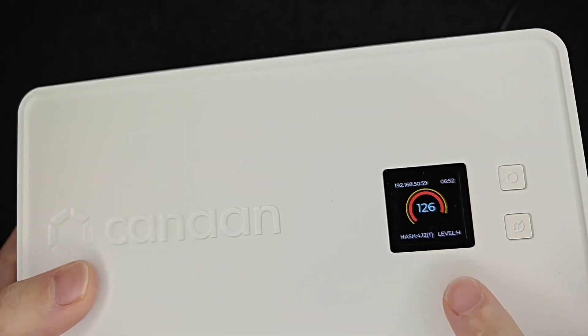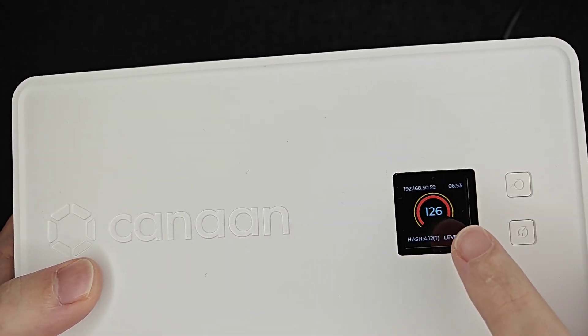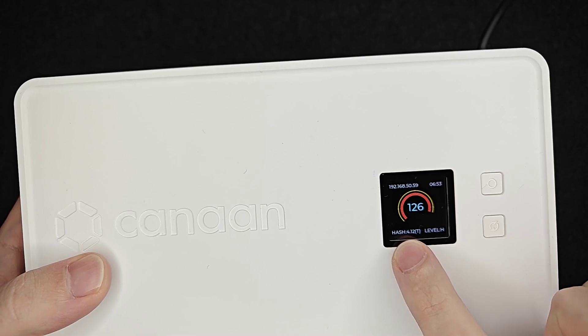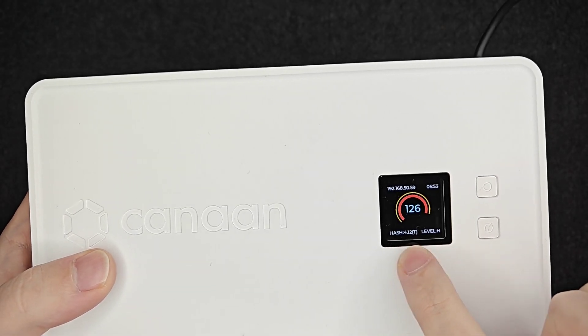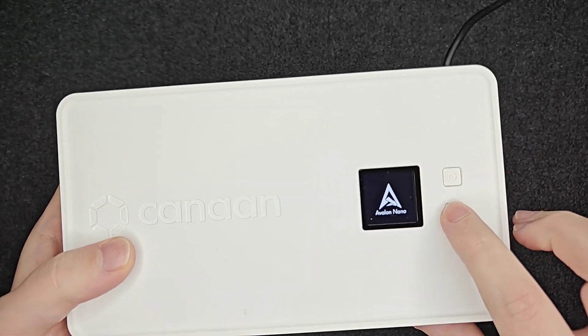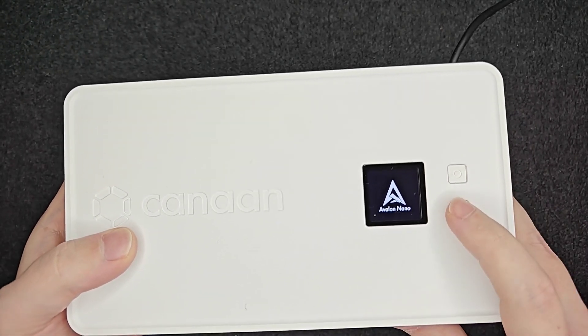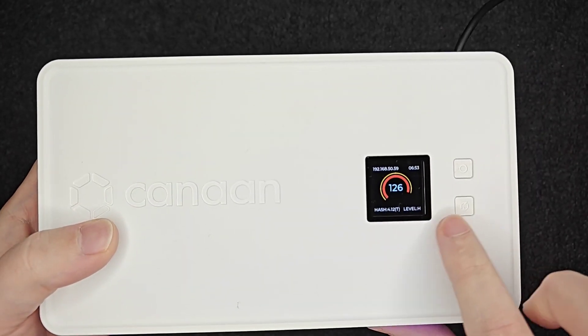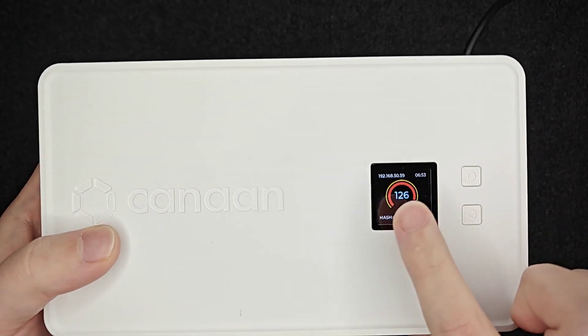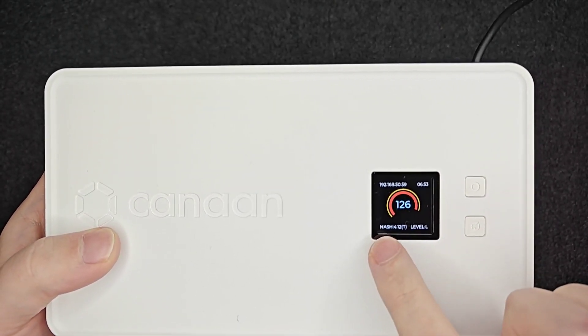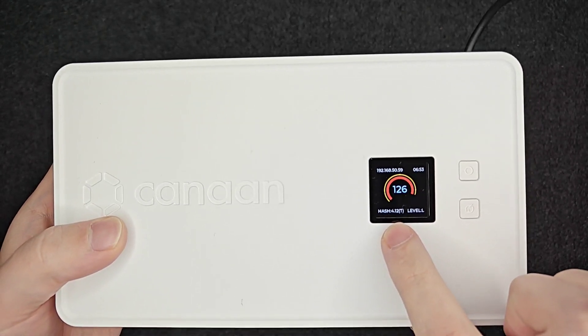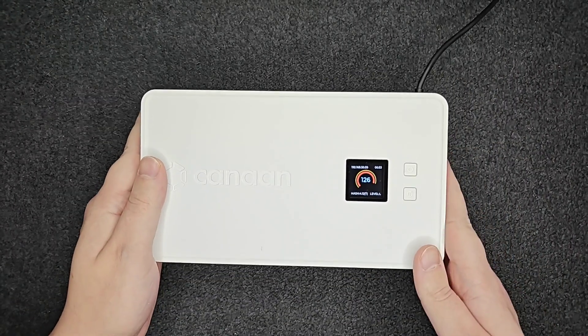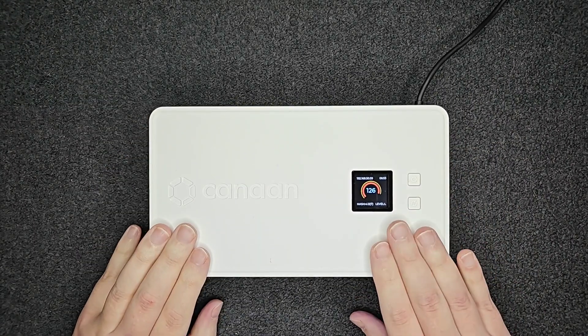So we can see on this screen right here we're mining at 126 watts and my hash rate is 4.12 terahash. So this is an Avalon Nano 3 and we can cycle through these different screens, but we want to get to this one to get our watts as well as our hash rate so that we can use that to make some calculations on what to mine.